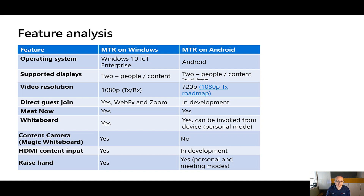Direct Guest Join, which is an extremely popular feature on MTR for Windows, allows people to join into WebEx meetings, Zoom meetings, and other third-party ecosystems. This is something that Microsoft has announced is now in development on Android also, which is great news. You can do Meet Now on both systems, which is particularly useful when you don't have a meeting scheduled and just want to create a quick ad hoc meeting from either MTR solution.